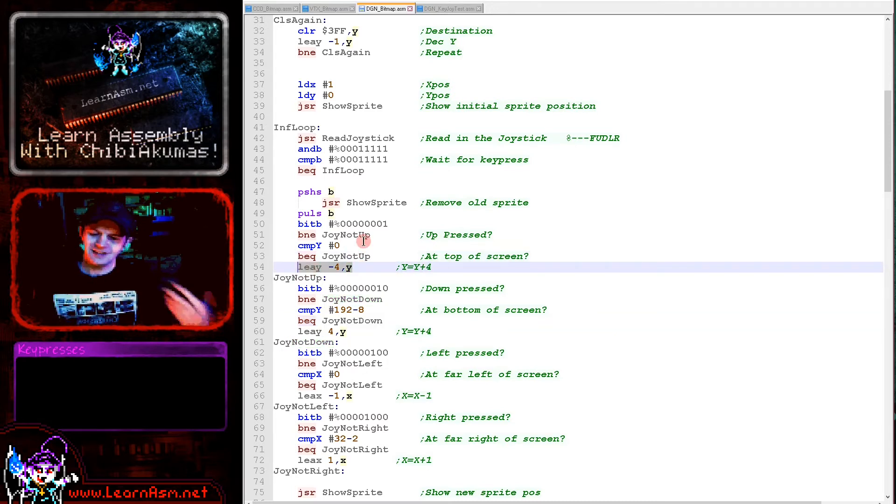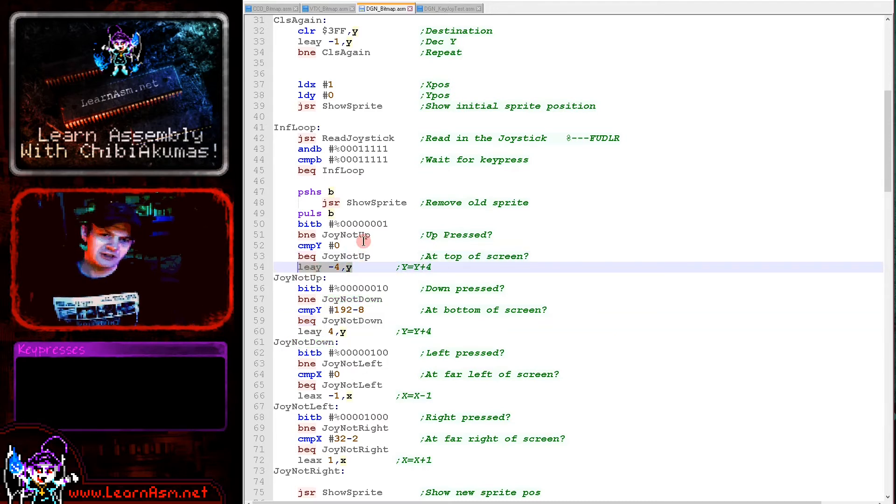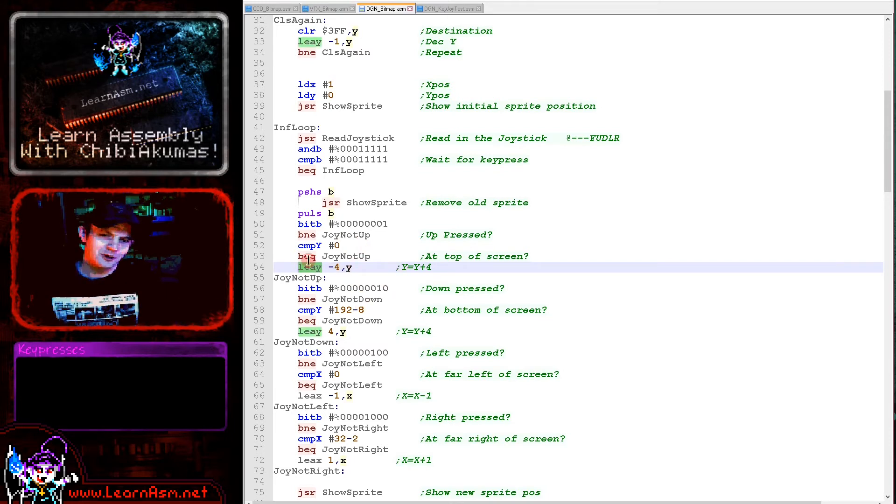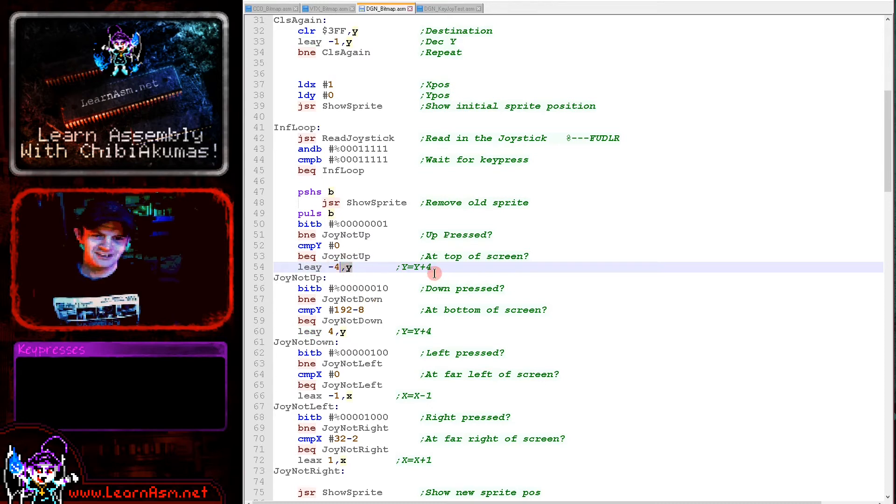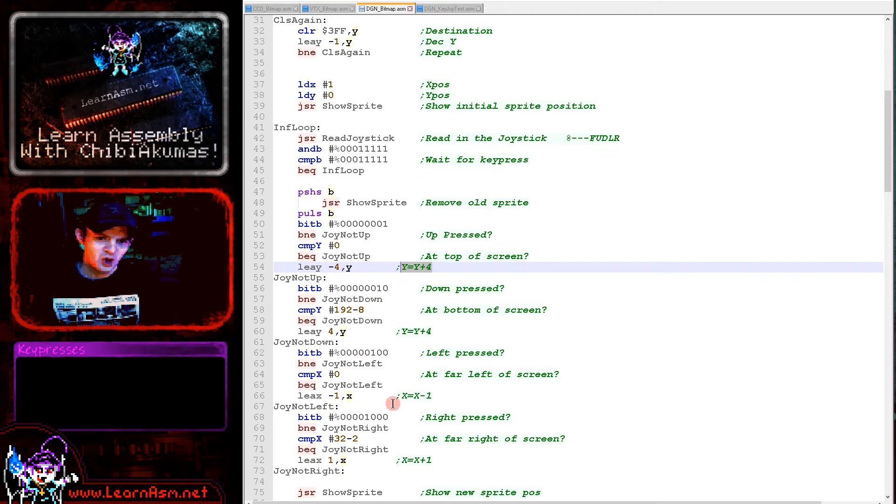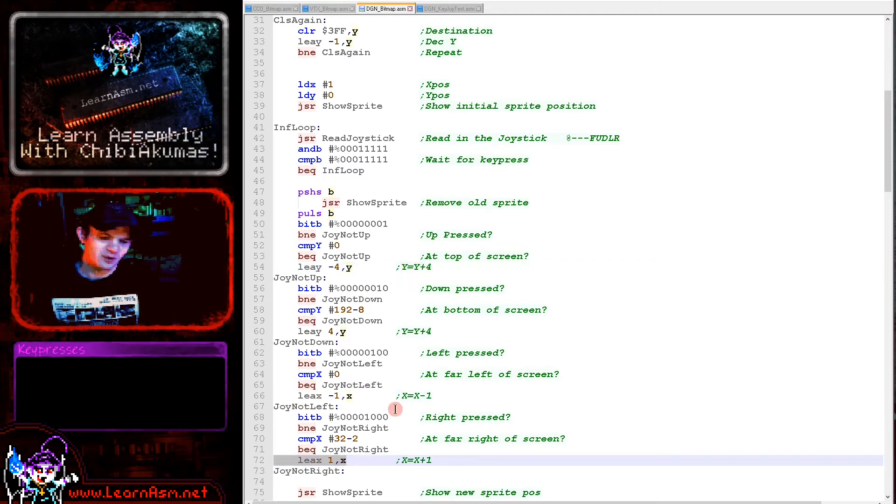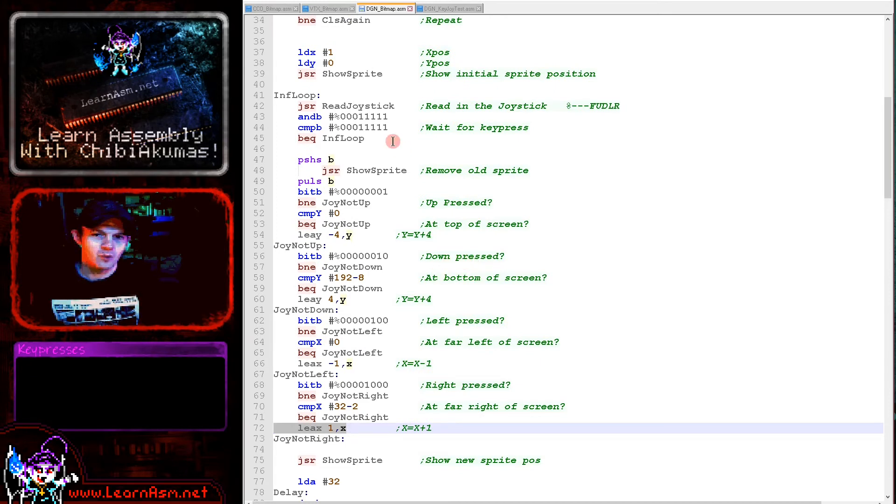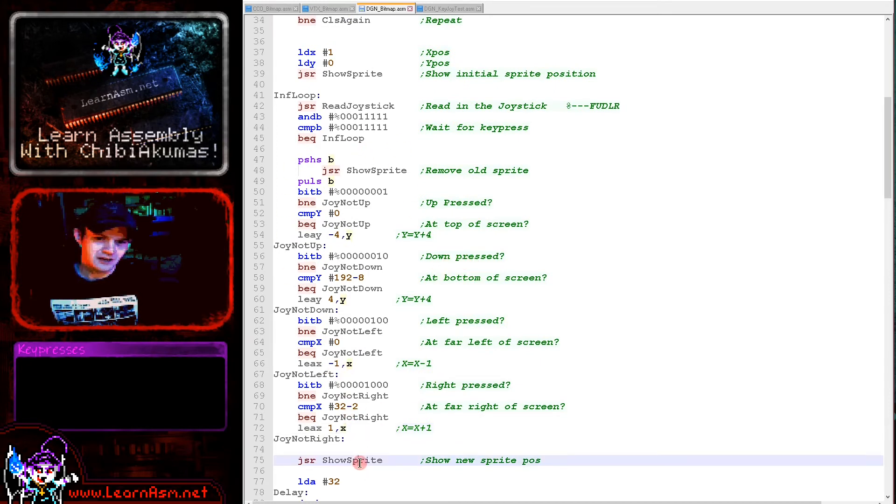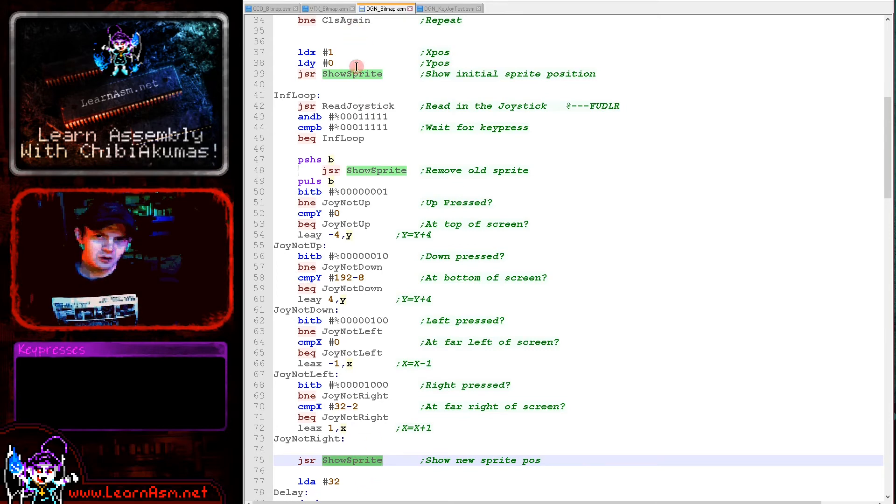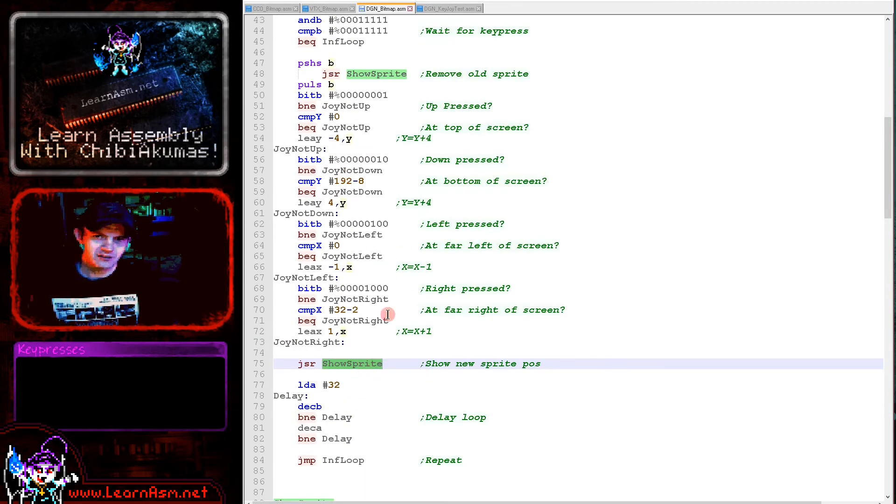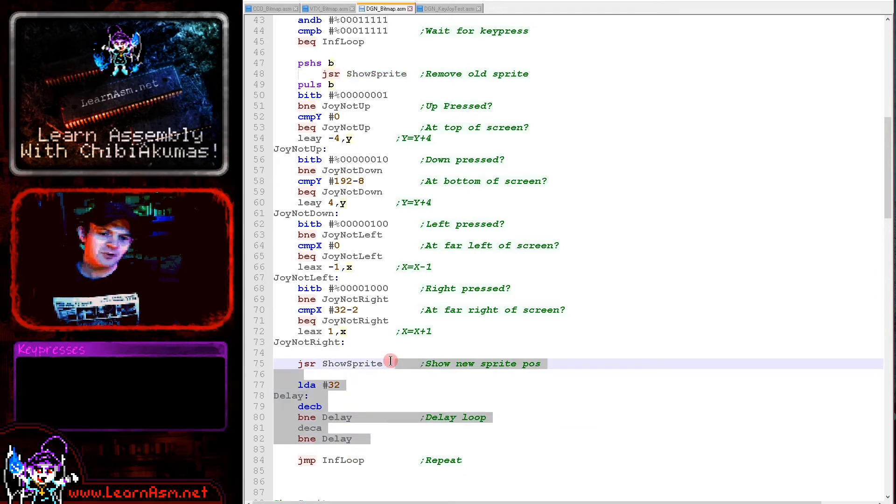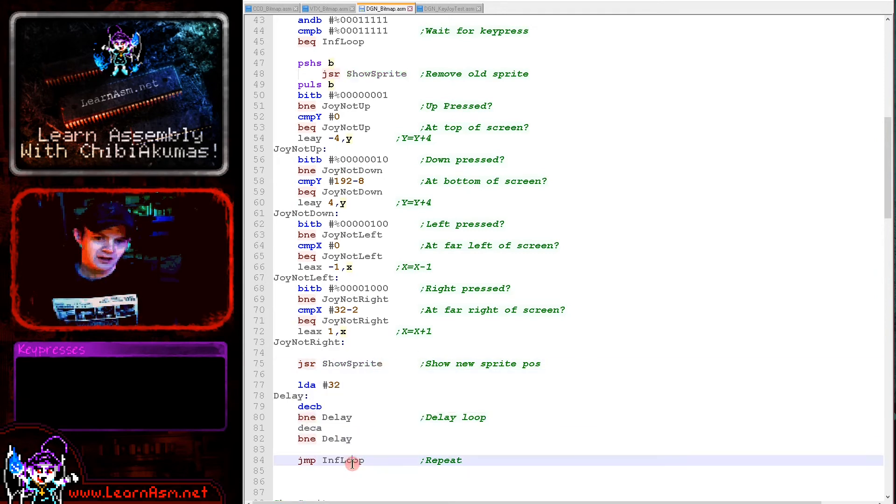There's no INC and DEC commands for the X and Y registers on the 6809, and there's no ADD IMMEDIATE. But we can use the LOAD EFFECTIVE ADDRESS command with an IMMEDIATE and with the register. That will effectively do the equivalent of Y equals Y plus 4 or X equals X minus 1 and X equals X plus 1. That's what I believe is the best way of doing these on the 6809.